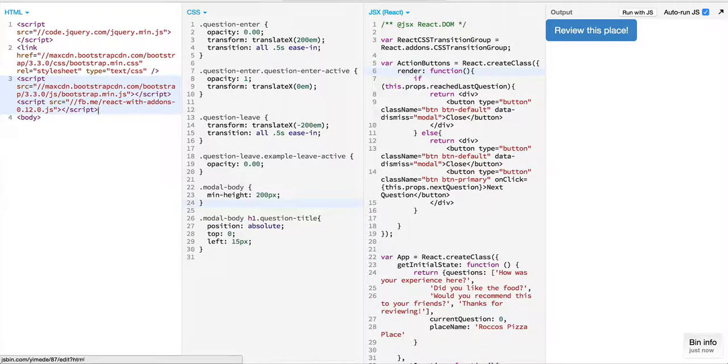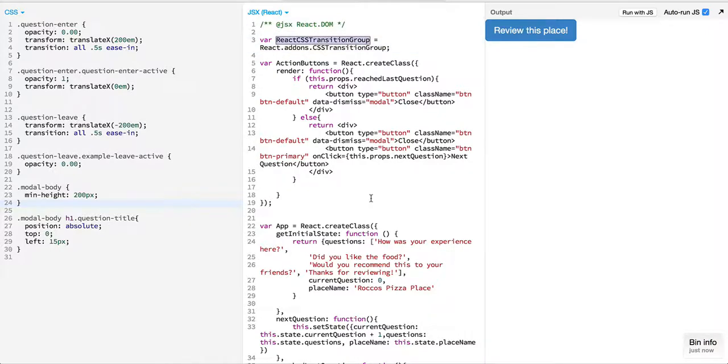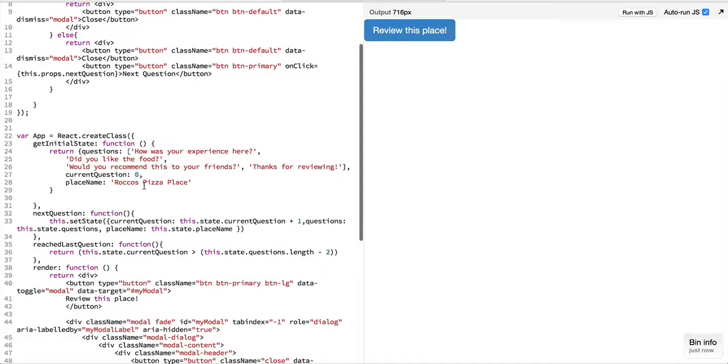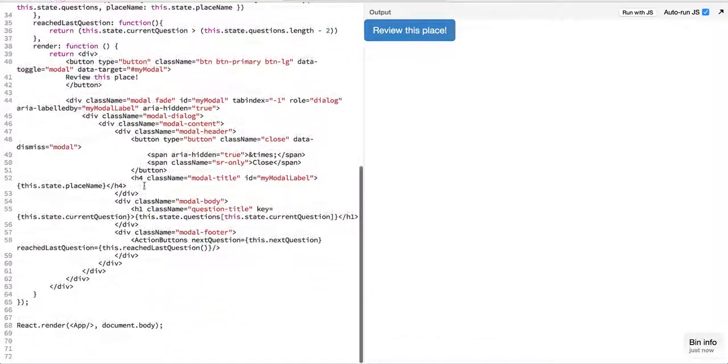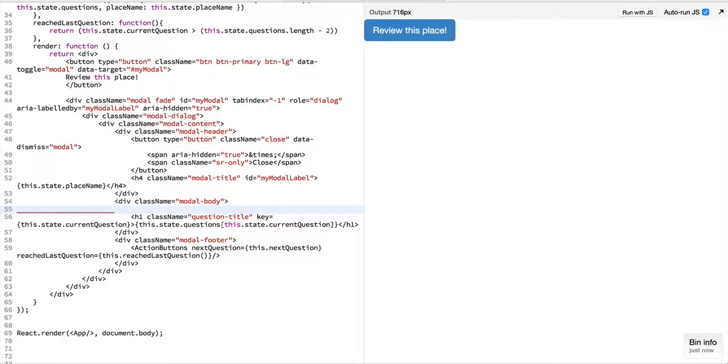So after we have added the React CSS transition group, what we need to do next is wrap around the question that we have with the React CSS transition group.